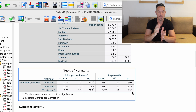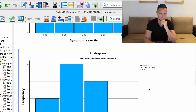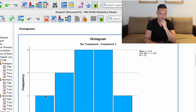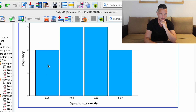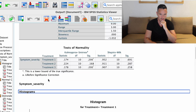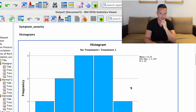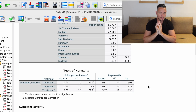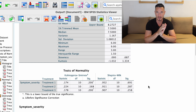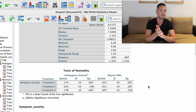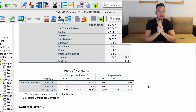Looking at the histograms, these aren't great because we don't have much data, but they generally indicate normally distributed data through a roughly symmetrical distribution. The statistical test is a more objective way of assessing normality. If you find your data are not normally distributed, you might consider doing a non-parametric version such as a Kruskal-Wallis test — I have a video about that, so check it out if you need that test instead.